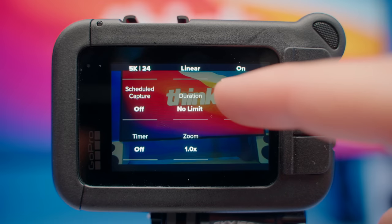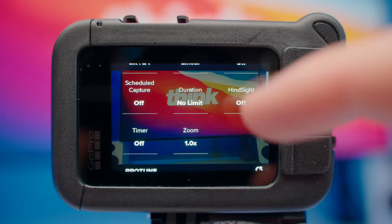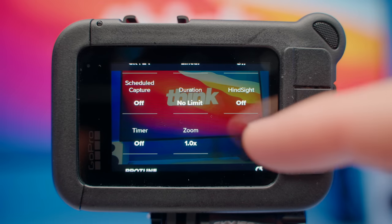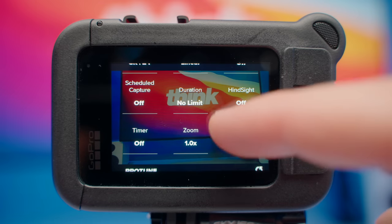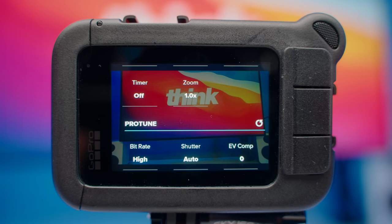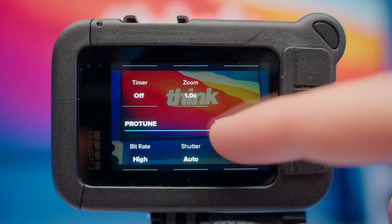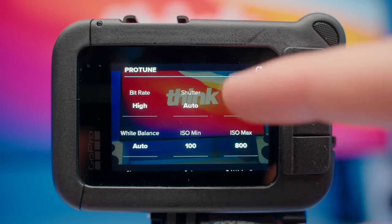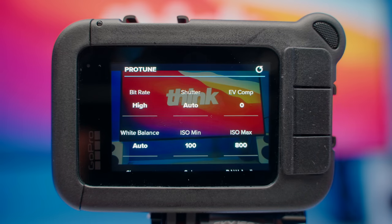I like to leave scheduled capture off, duration to no limit, hindsight to off, timer off, and zoom at one times. We're going to go down to Protune. For bitrate, I leave mine at high to get the best quality video out of the GoPro.